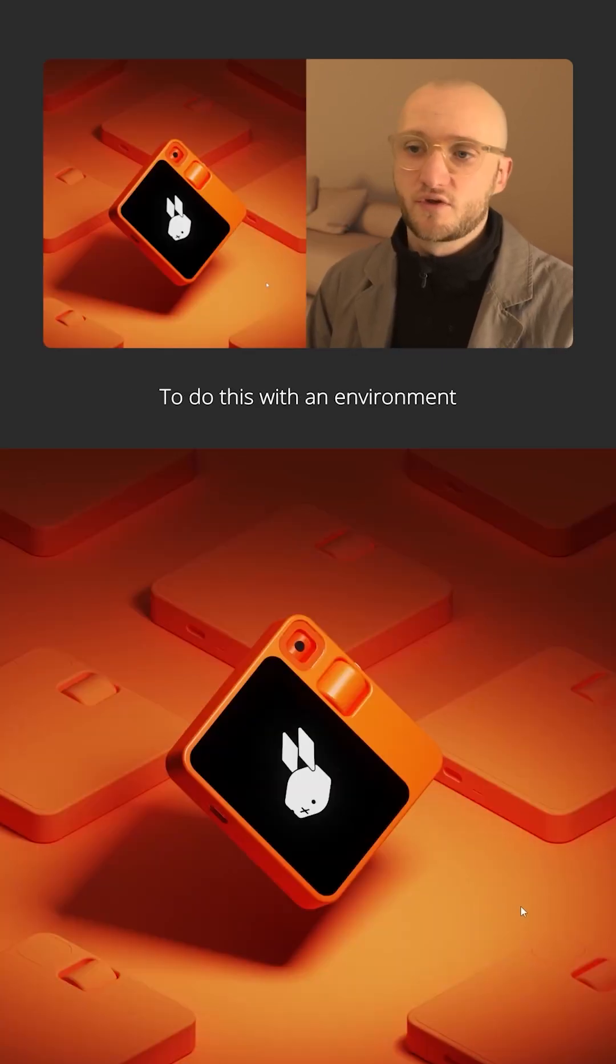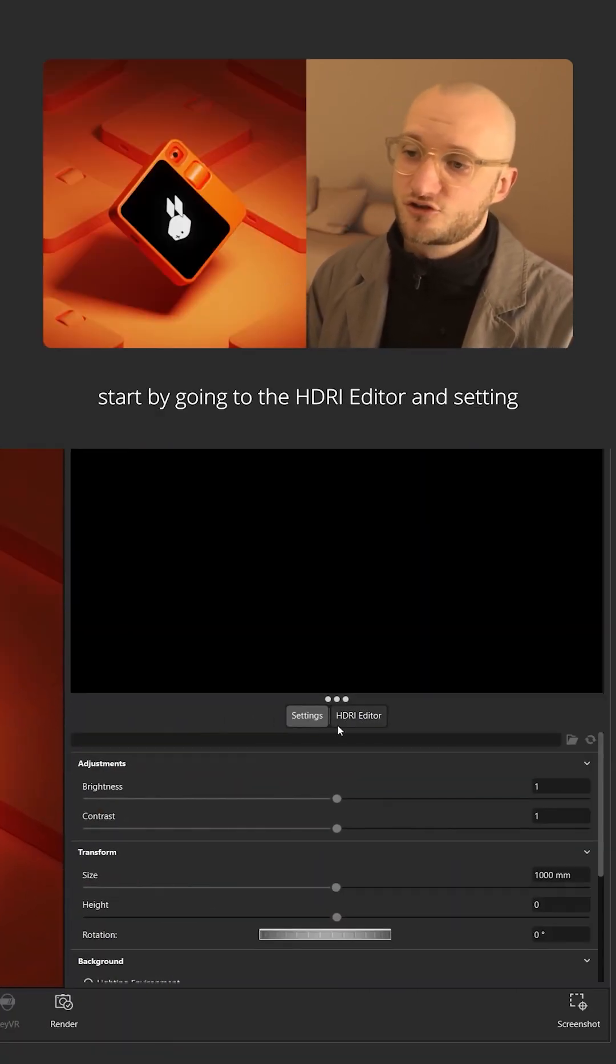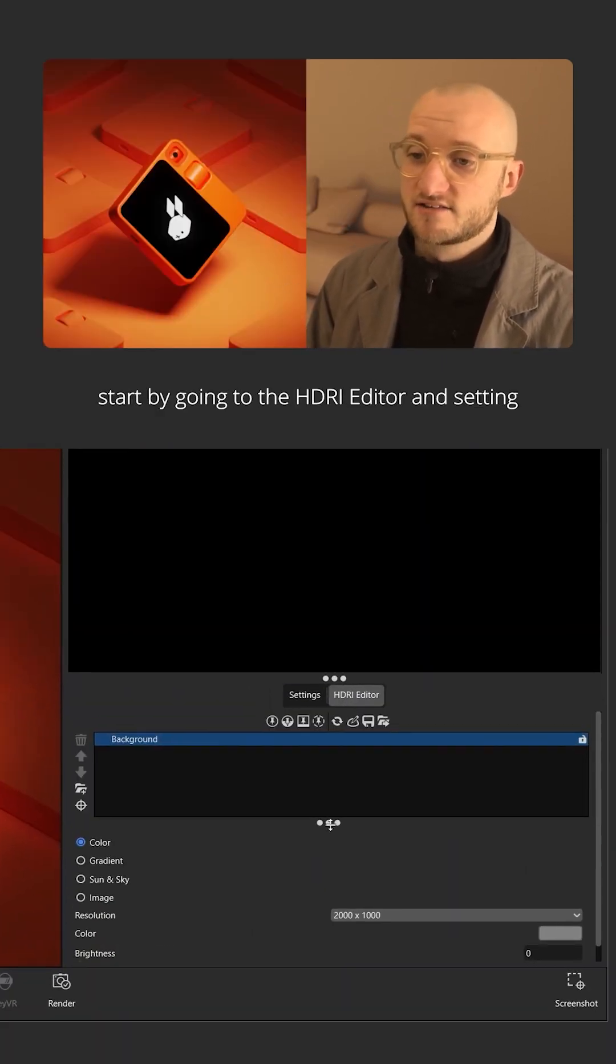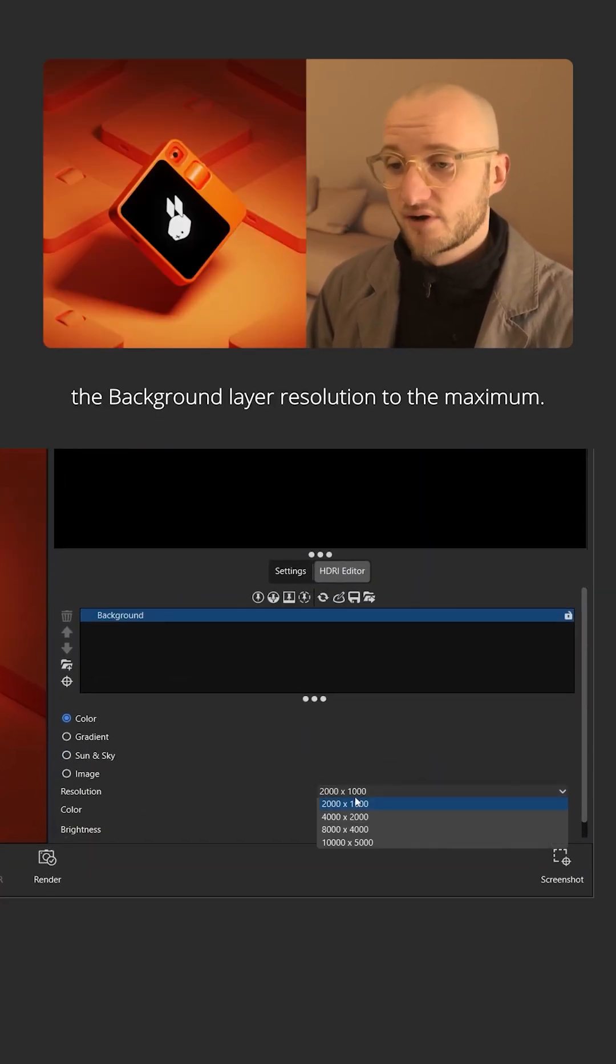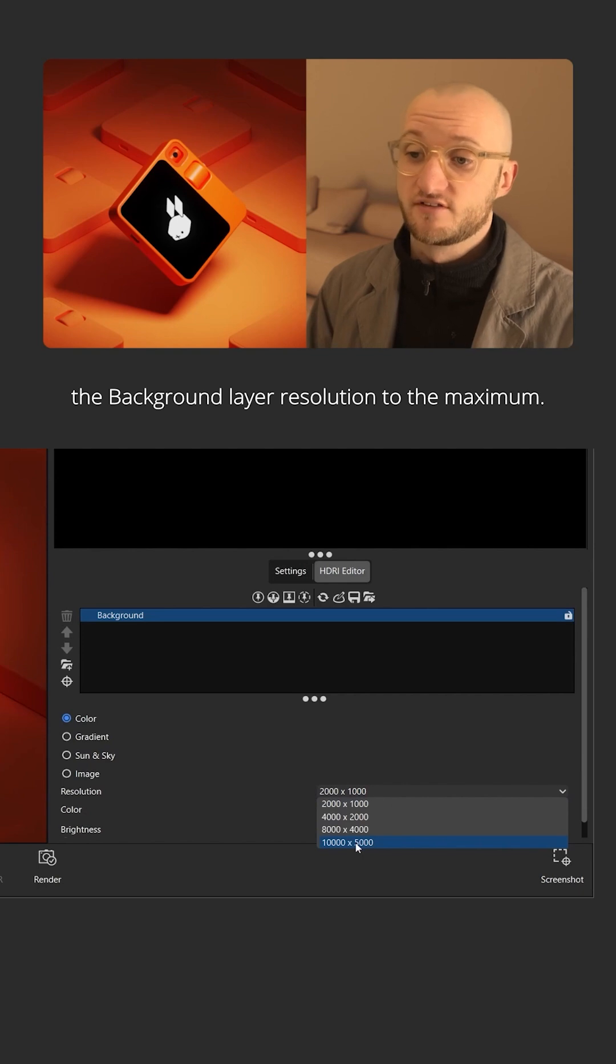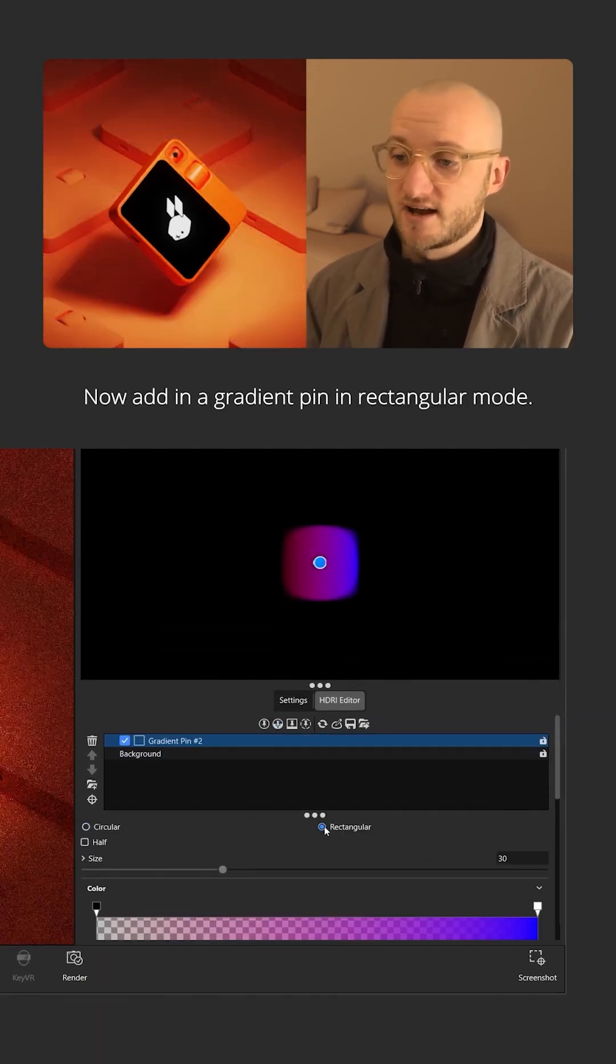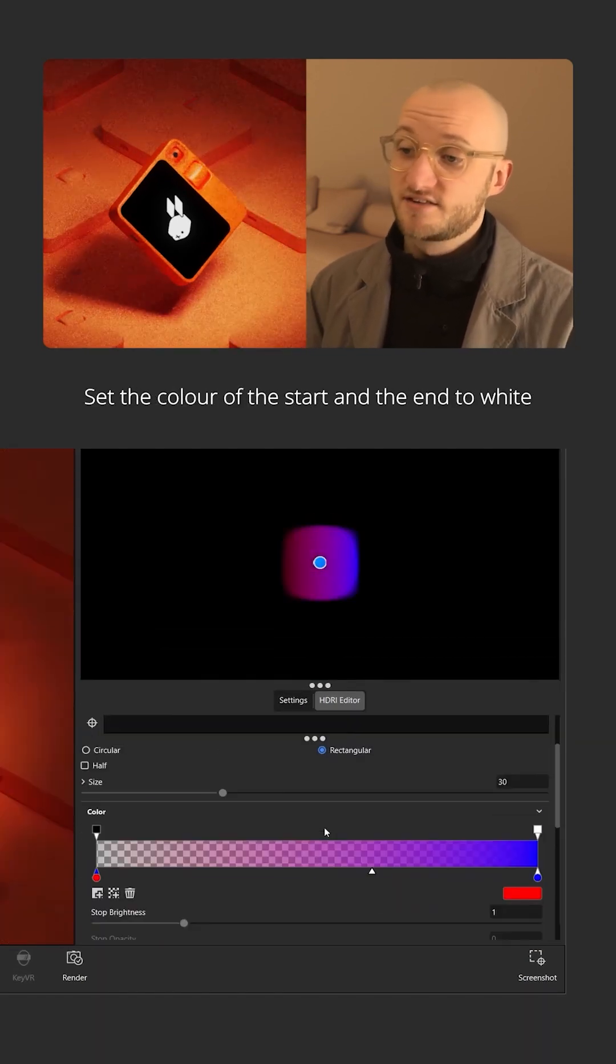To do this with an environment, start by going to the HDRI editor and setting the background layer resolution to the maximum. Now add in a gradient pin in rectangular mode.